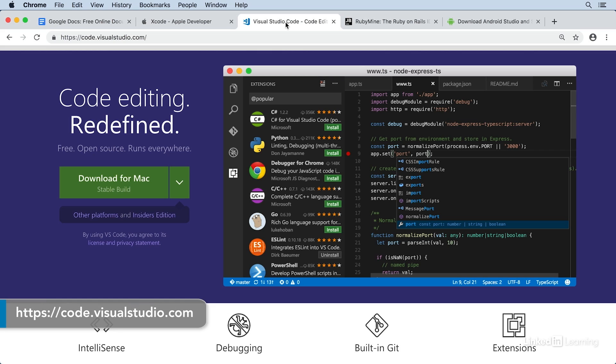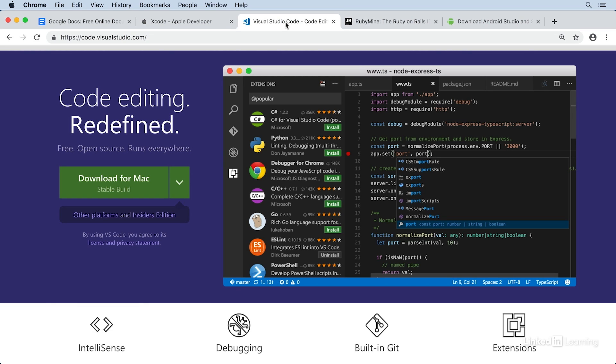Visual Studio Code, or VS Code for short, is a more lightweight editor than Xcode, and it was initially designed for scripting languages, such as JavaScript and TypeScript.